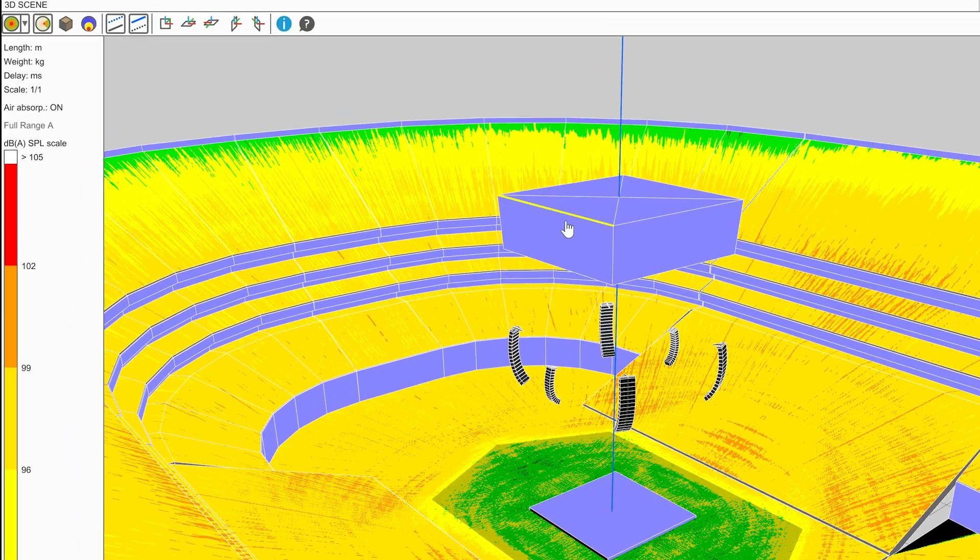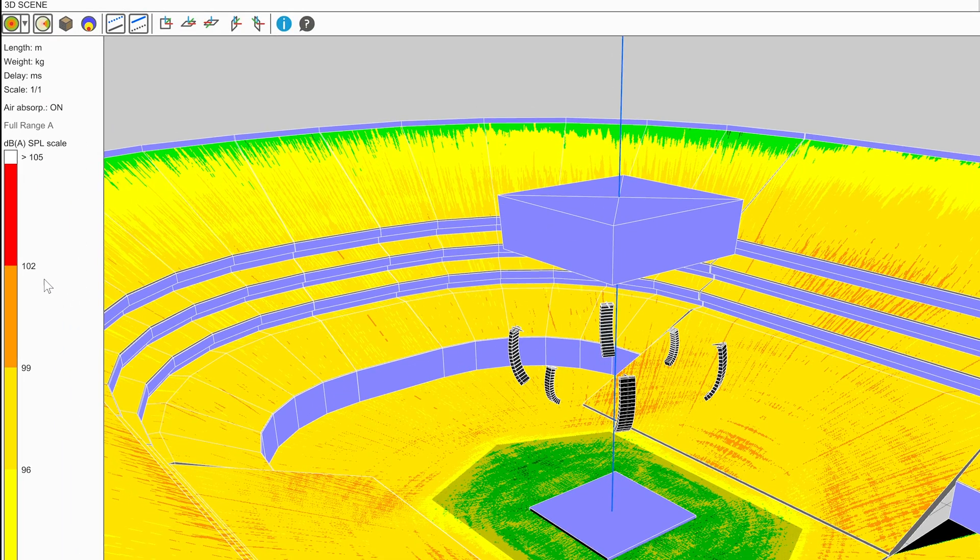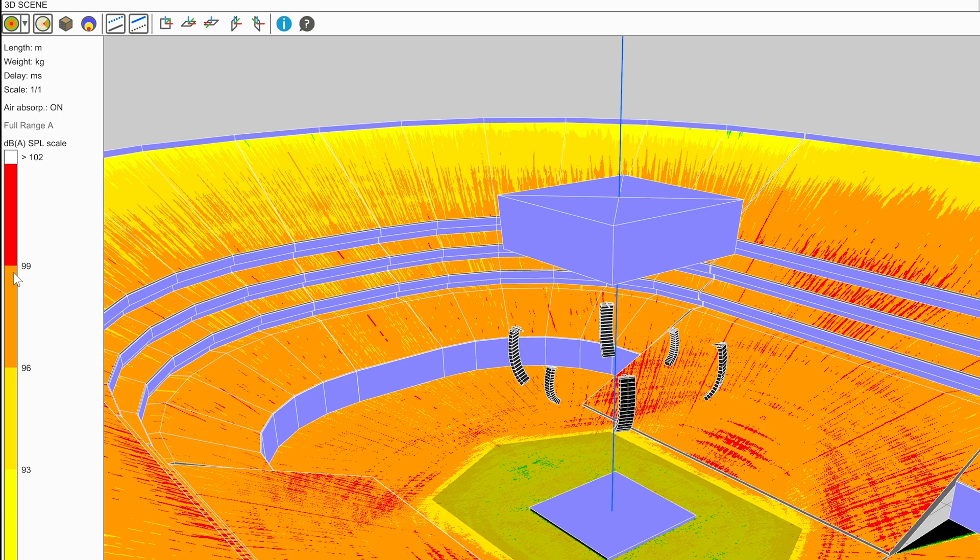To quickly update the scale of a mapping without entering the Options menu, a user can double-click on the SPL scale itself to automatically match the maximum SPL with the maximum calculated SPL.